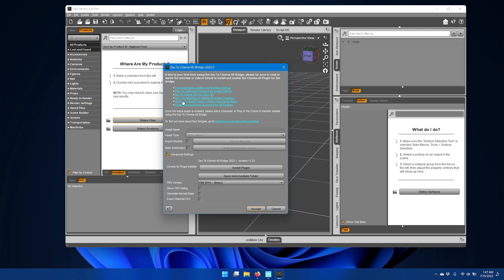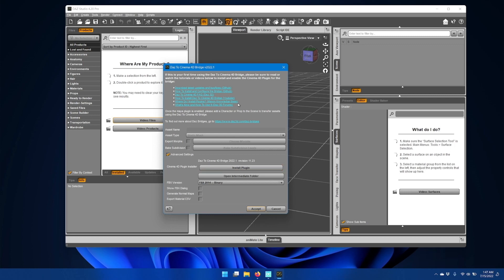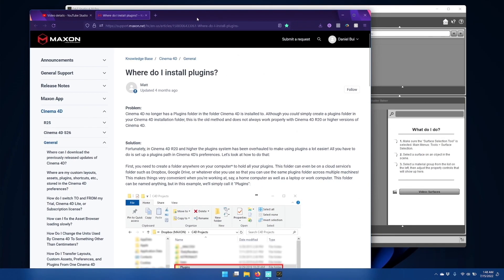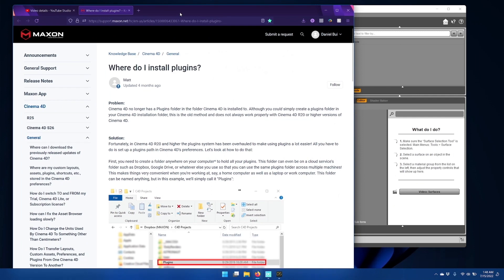What we need to do is actually install the Cinema 4D plugins. In the advanced settings section, you'll see Cinema 4D plugin installer. We'll need to click install plugin, but before we do this,